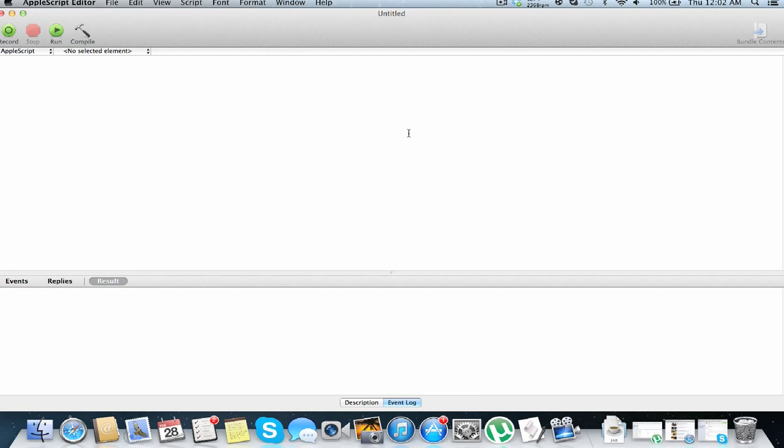So let's just get coding. If you think back to my other tutorials on setting variables, you set a variable like this: set var name to some value. But you can store multiple values in this var name, and you do this by using curly brackets.